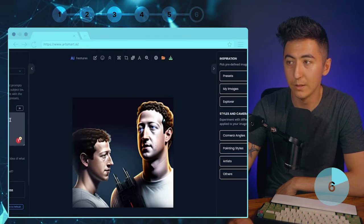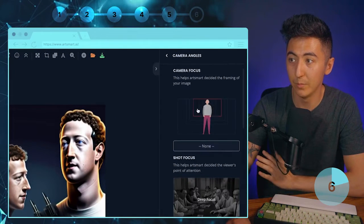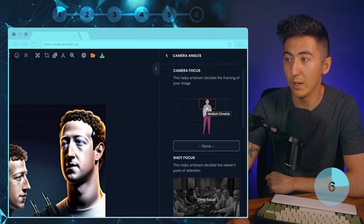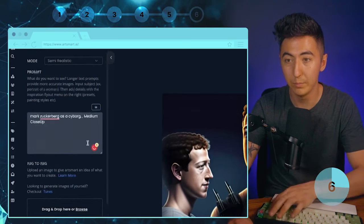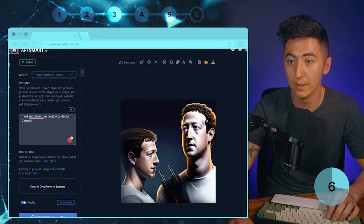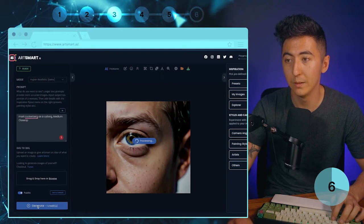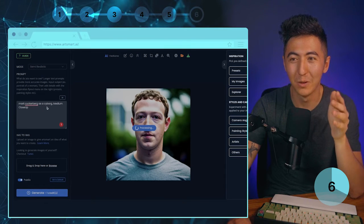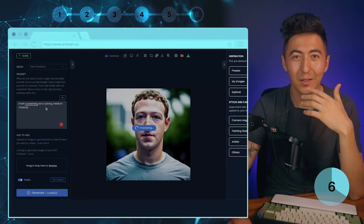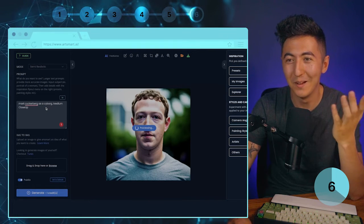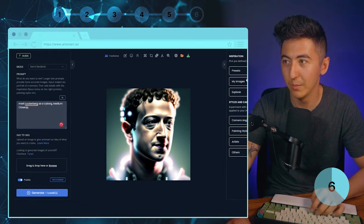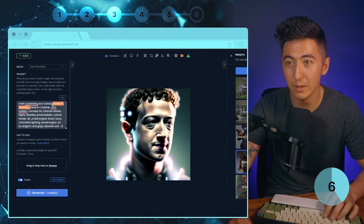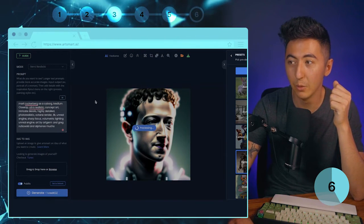We got some Mark Zuckerberg results. I'll go to Presets then Camera Angles — one of my favorite things about Art Smart is the ability to create images based on simple presets. I want a medium close shoulder shot, so I click that, paste in the prompt, select Hyper Realistic, and click Generate. I'll try Semi-Realistic to get something different — it's kind of funny that when I say 'make Mark Zuckerberg as a cyborg' it just gives normal images of him, like he's already a cyborg. I'll try Digital Art with a medium close-up and different presets.